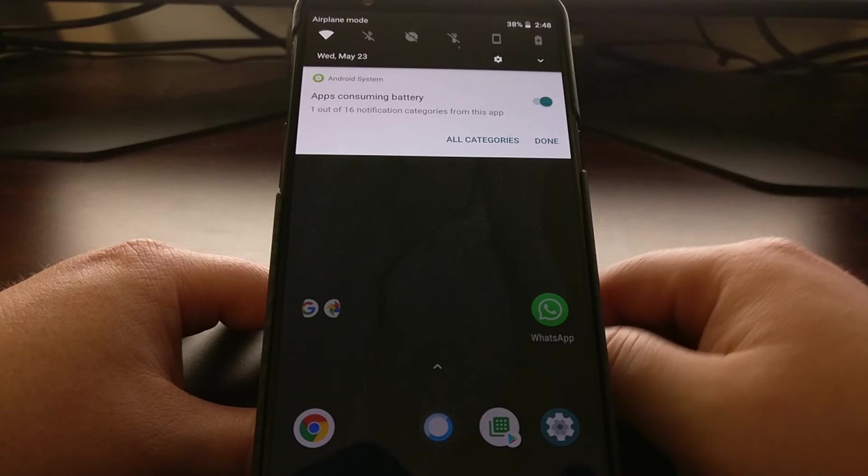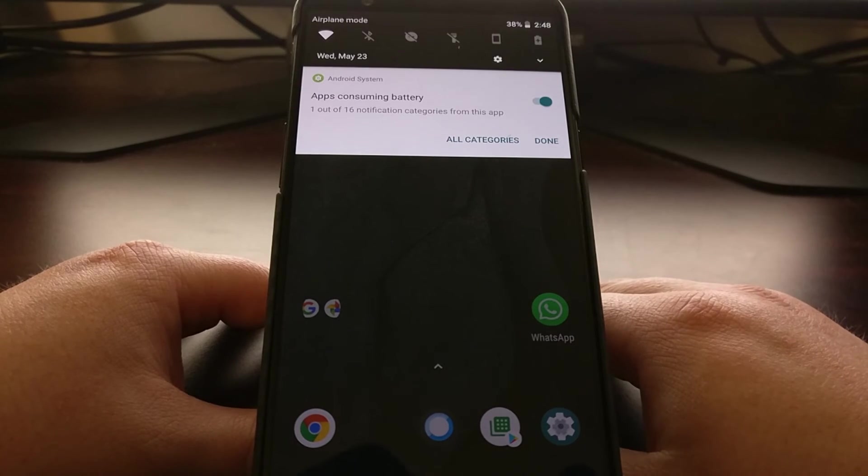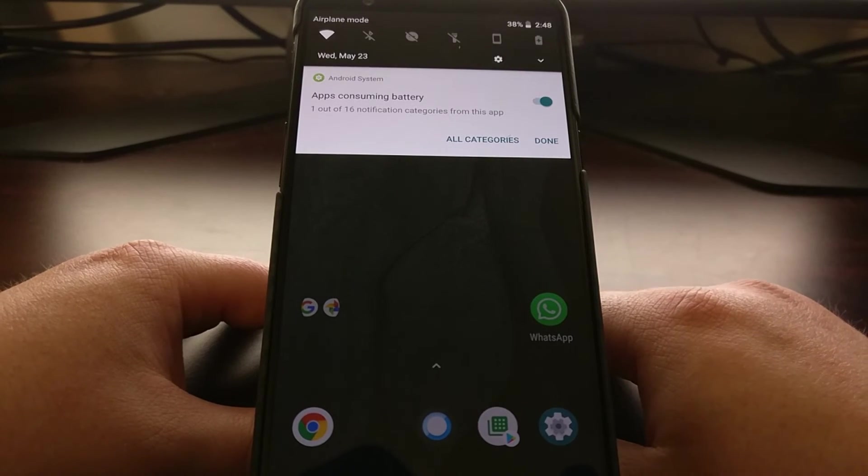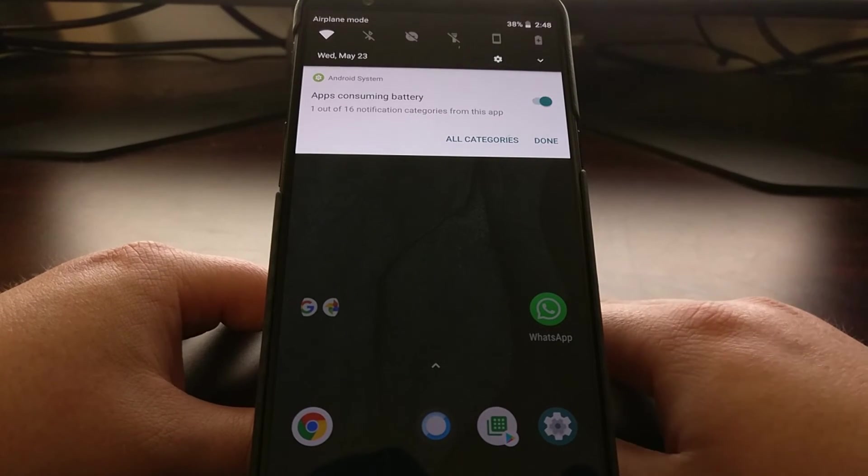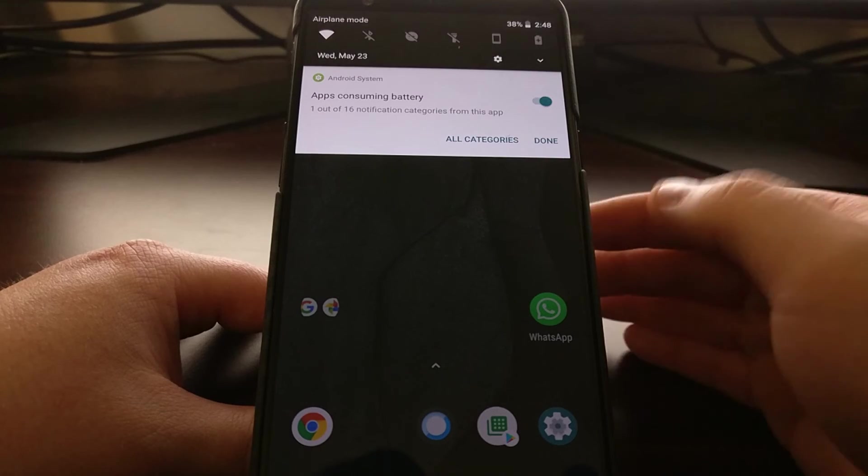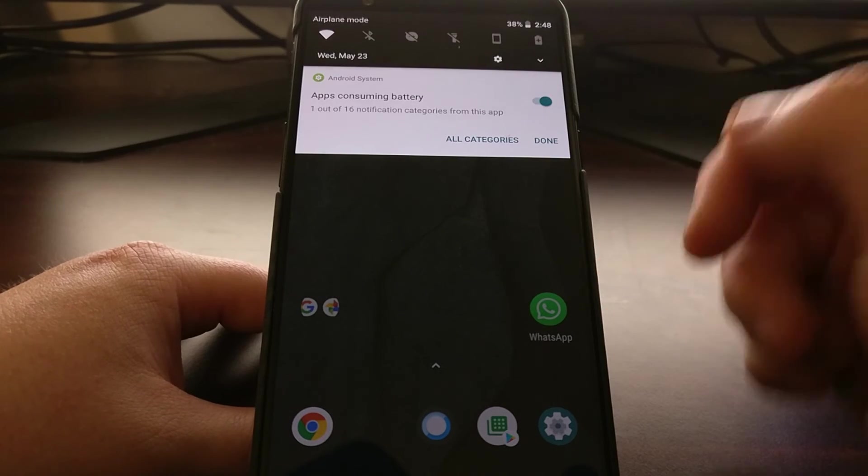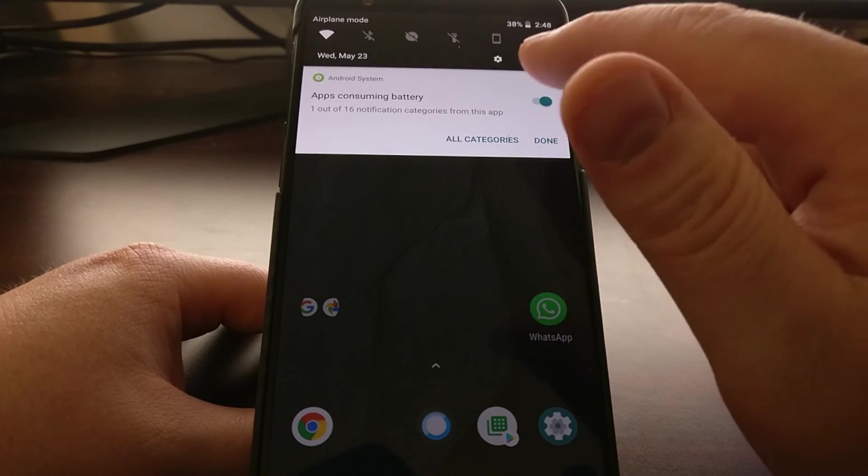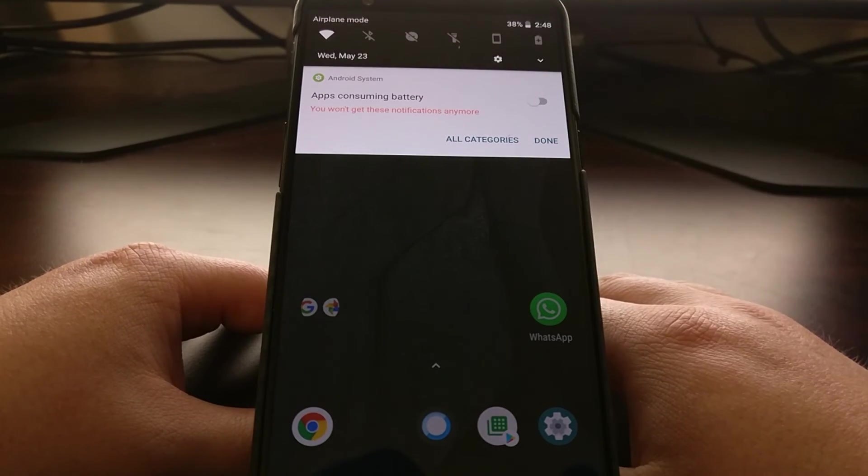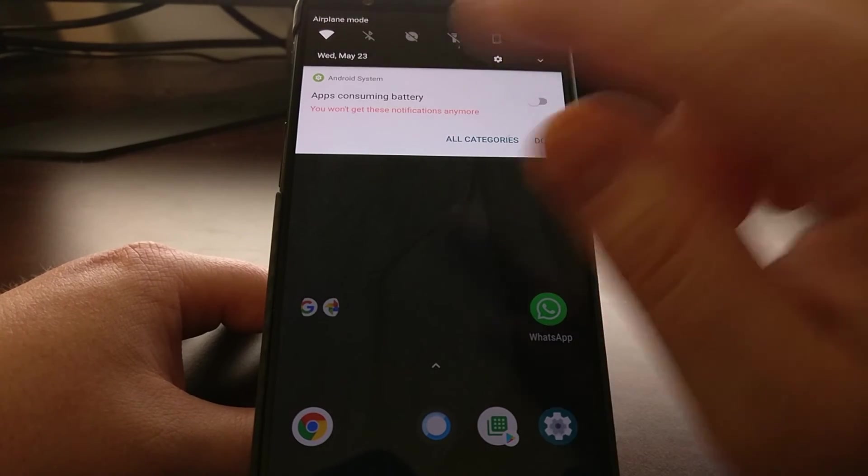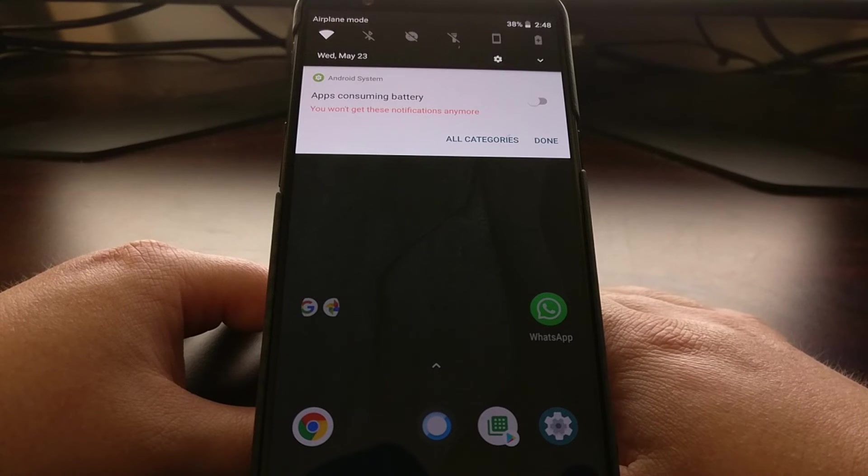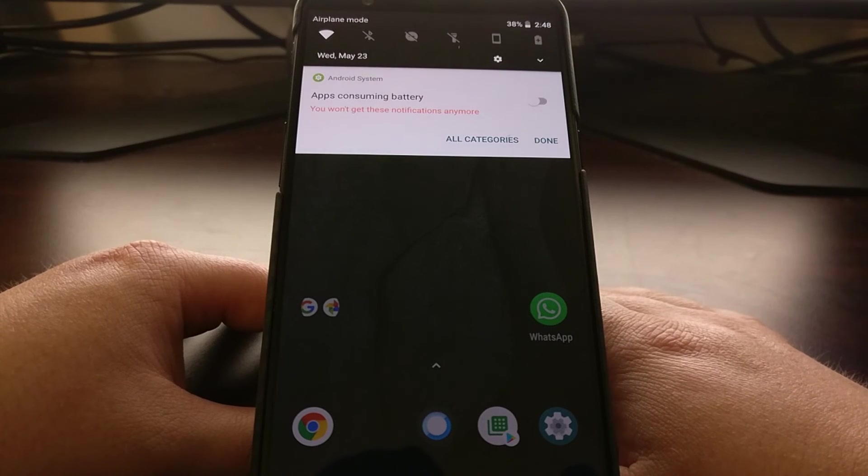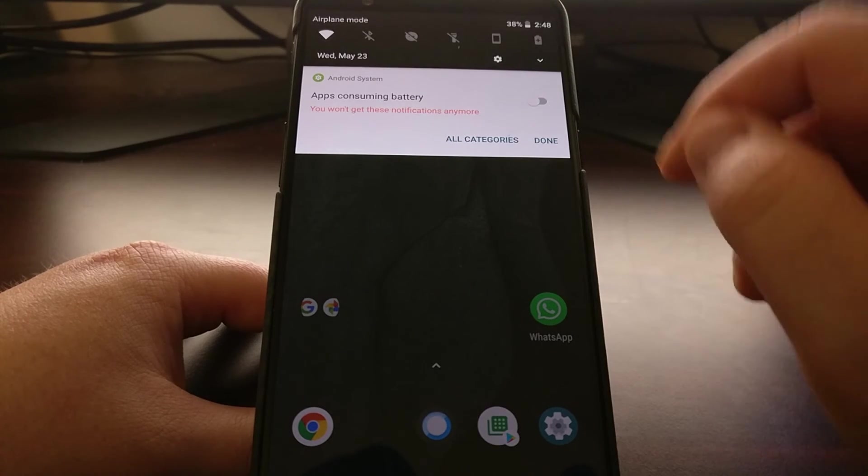By default, Android wants to let you know about these applications that are consuming battery. Since we know this already, we can just tap on the toggle. It'll tell us that we will not get these notifications anymore.